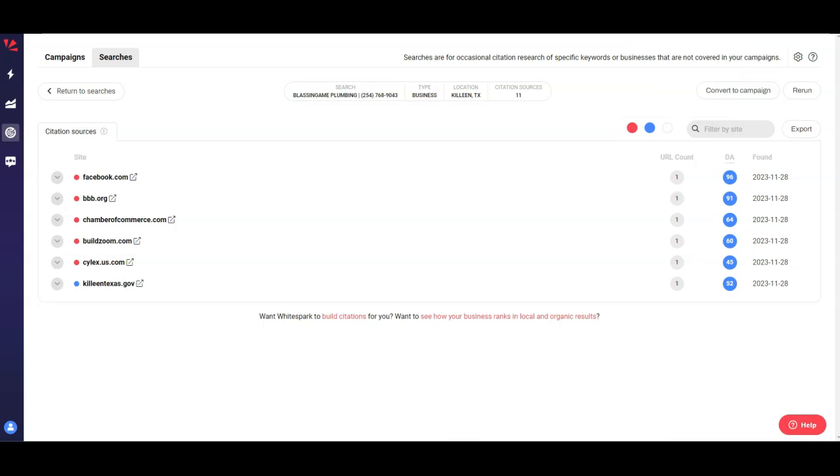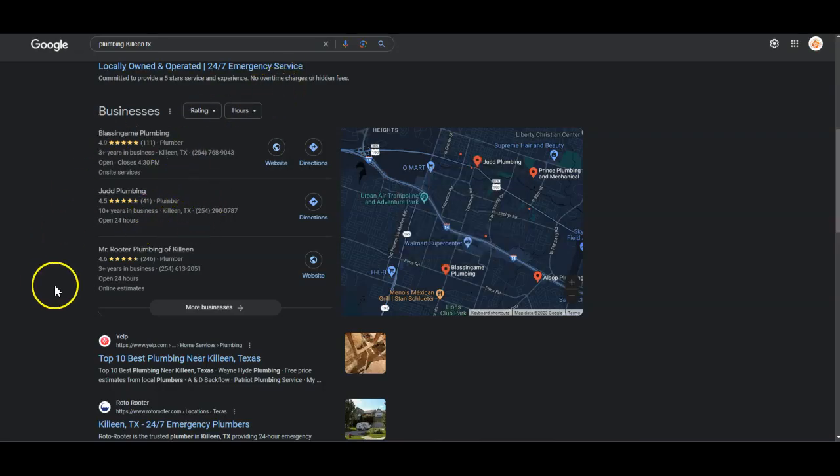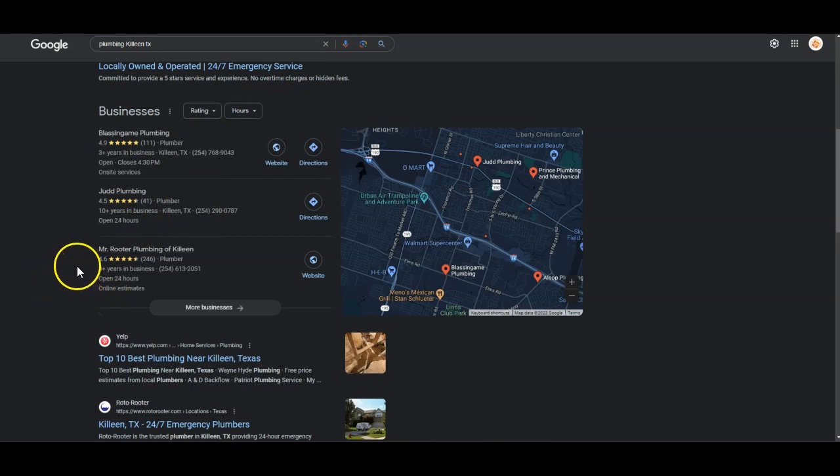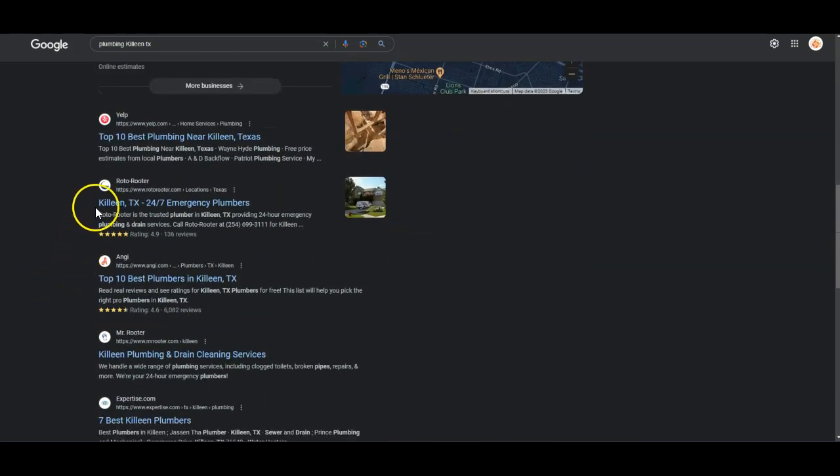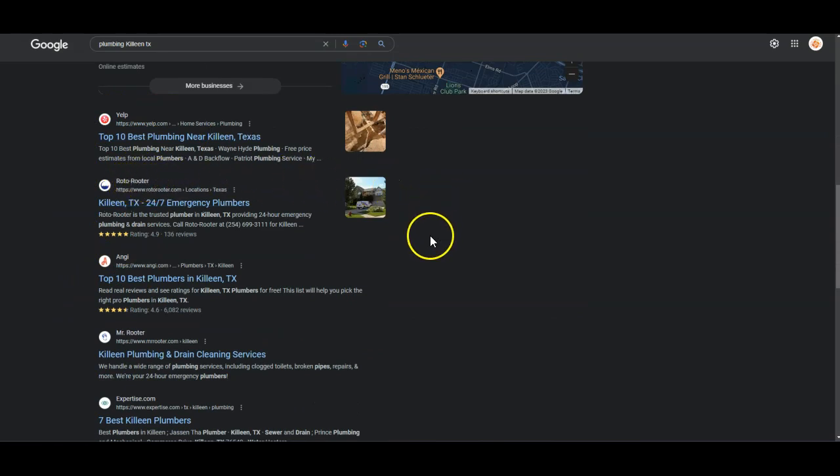So the next thing that I want to talk about is Link Juice. Let's go back over to Google. After your map pack or your Google My Business area, this is all of the organic traffic. So things like Yelp, Roto-Rooter is a commercial brand or big name, but Angie's, these are your paid leads.